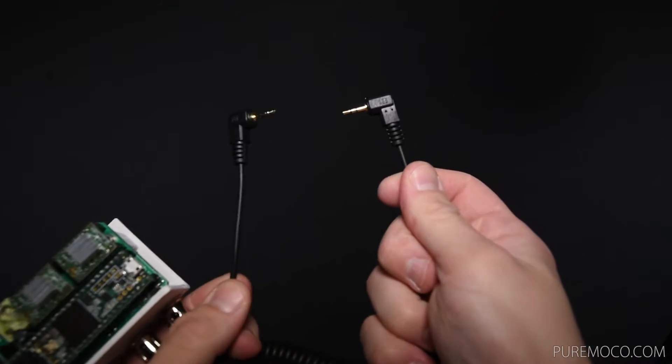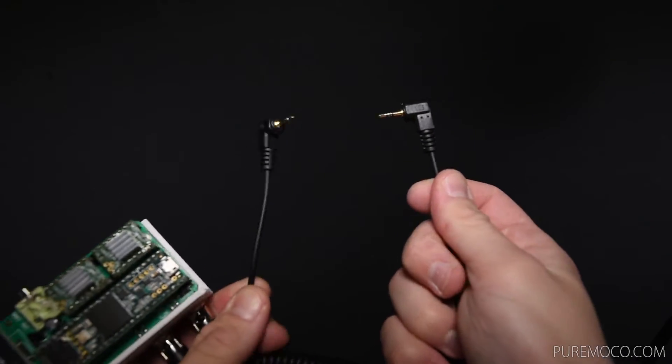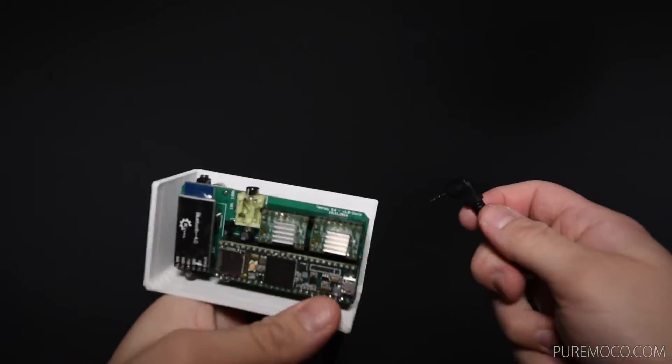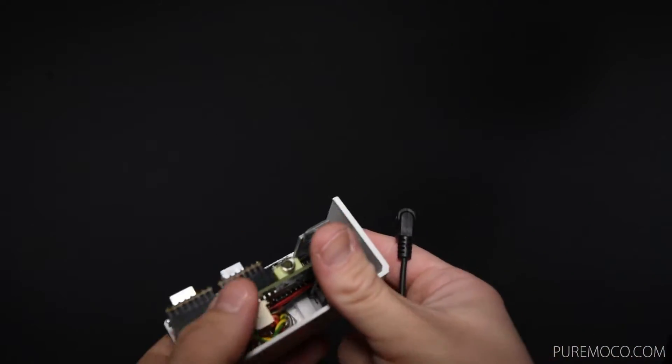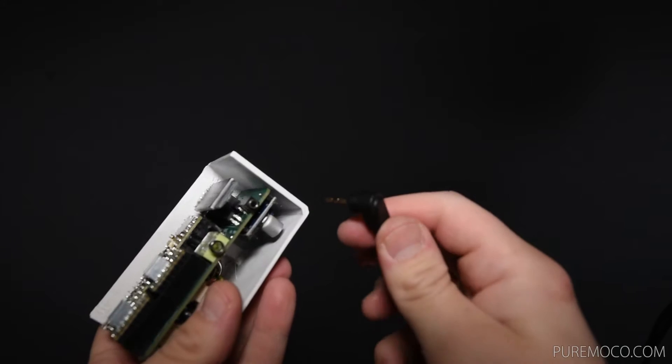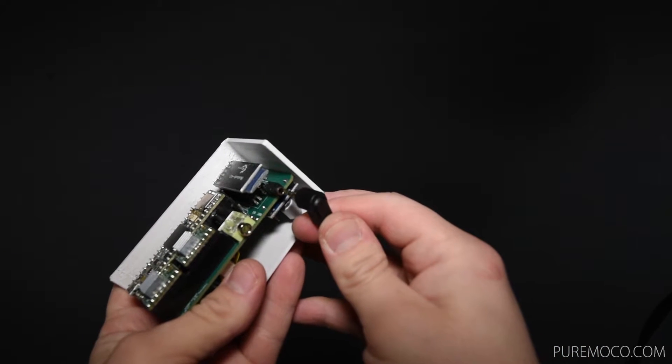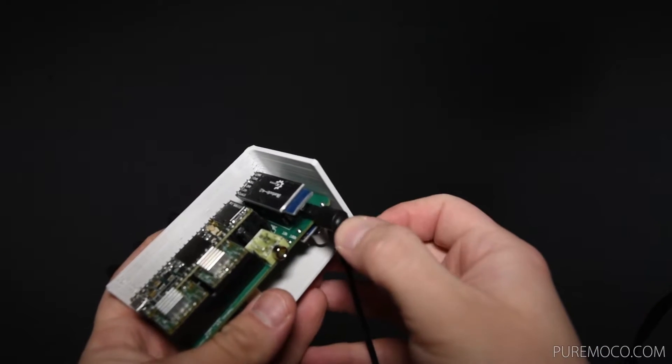To trigger your camera, the PureControl has a 2.5mm stereo audio socket. Depending on your camera, you will need a suitable cable.